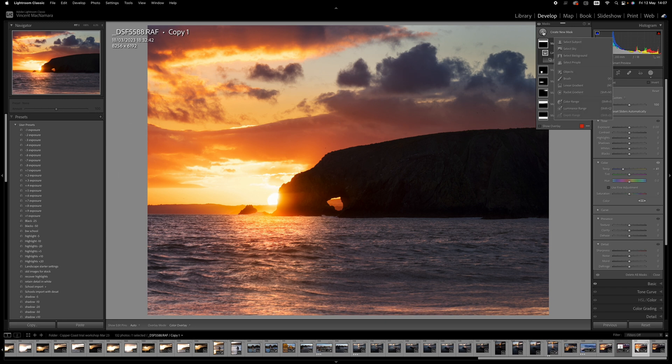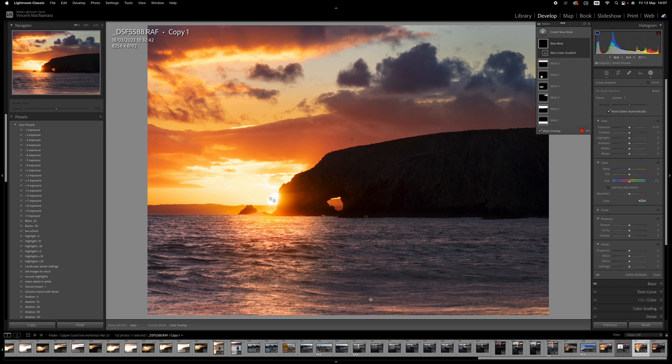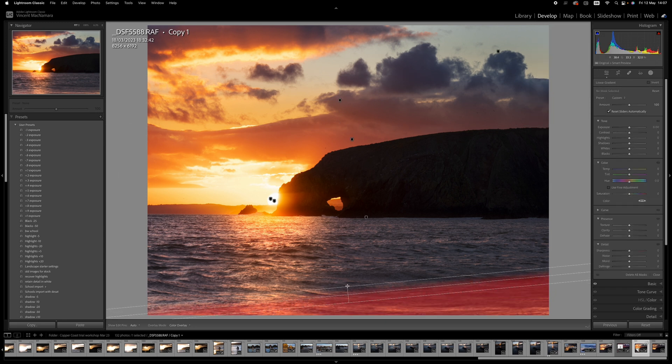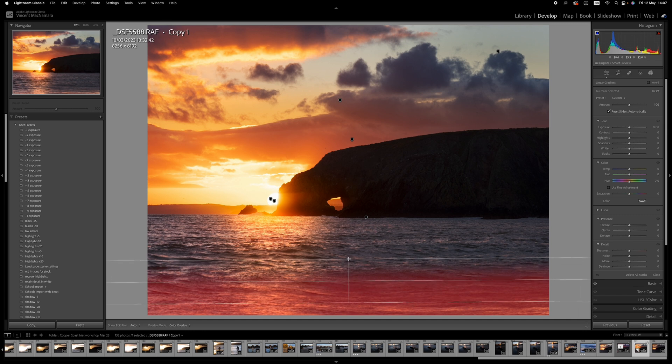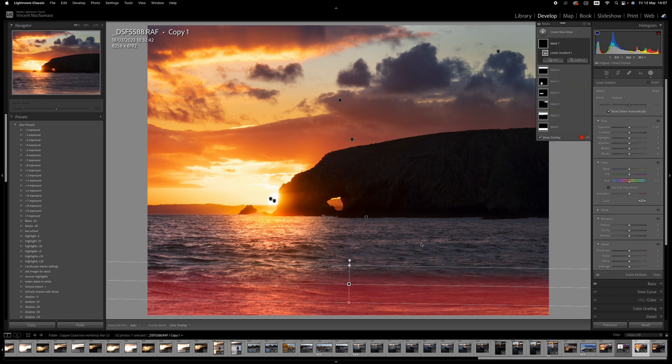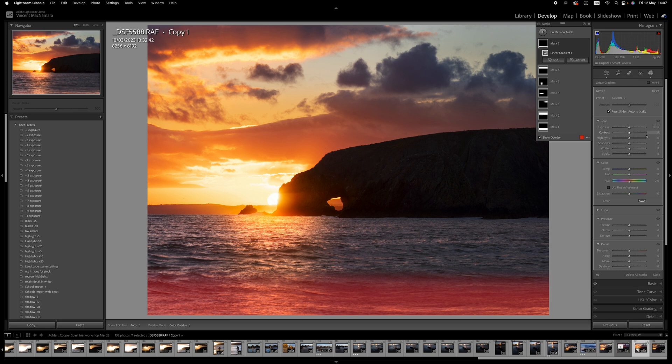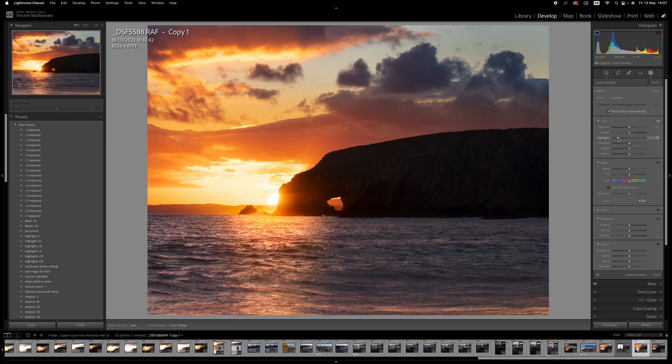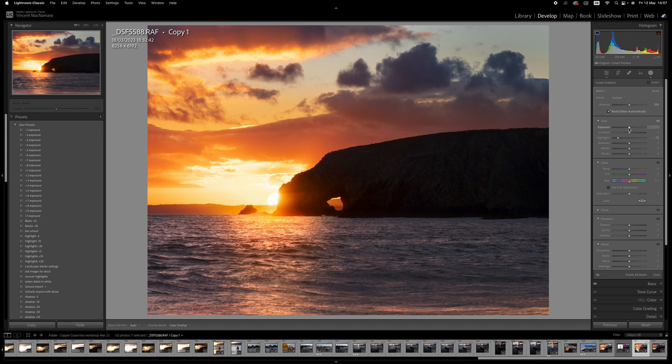And if I do another linear gradient coming up from the bottom, just there's a little bright area of water just at the very edge of the frame, and I think it drags your eye out a little bit. So I might just take that down a little bit on highlights, maybe even the exposure as well.